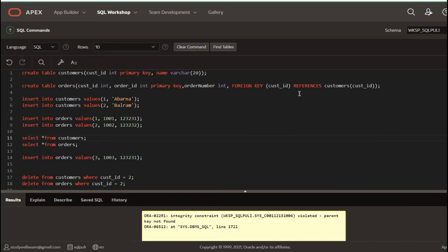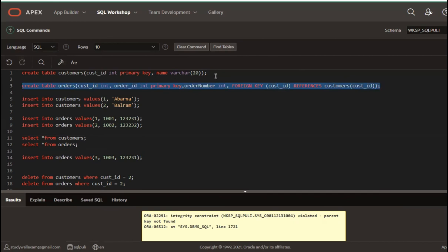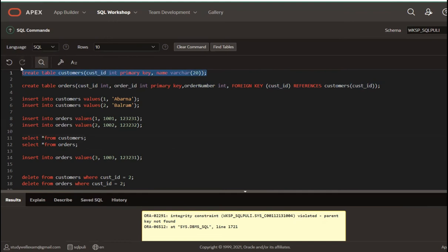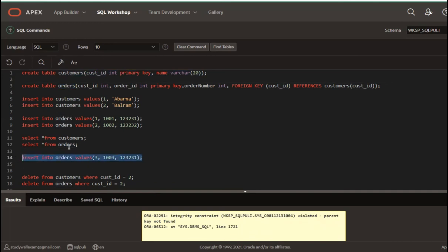If you set the foreign key in a table, it is the child table. If you have a primary key, you refer to the parent table. Customers is the parent table and orders is the child table. If you do not have any matching ID in the parent table, you will have a constraint violation. So, if you want to avoid invalid data, use a foreign key.